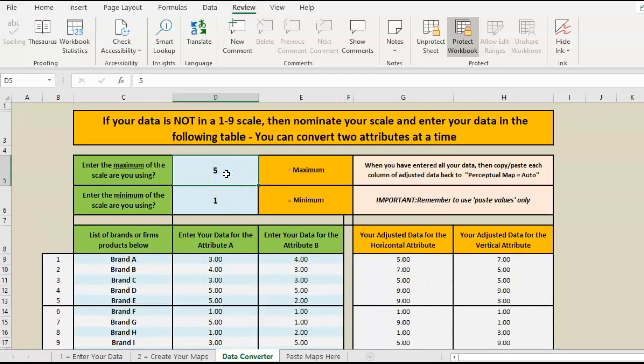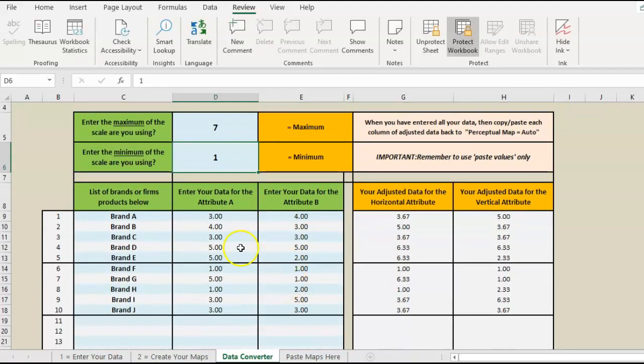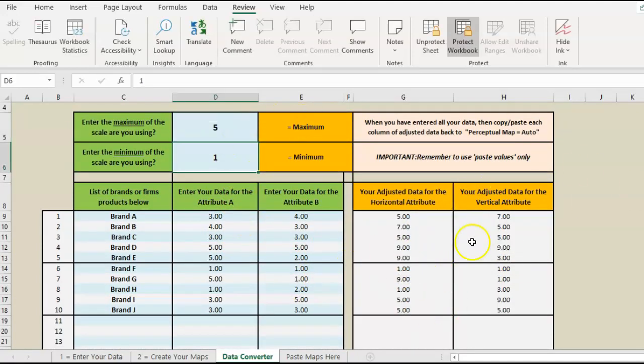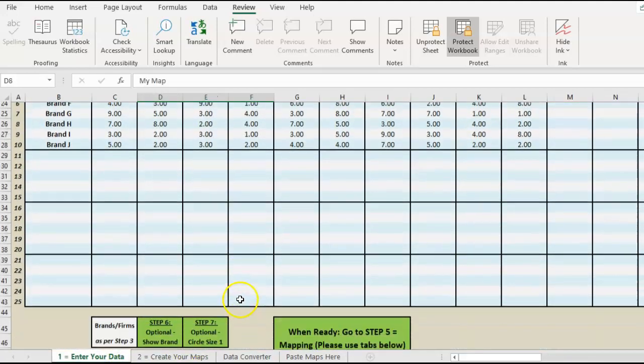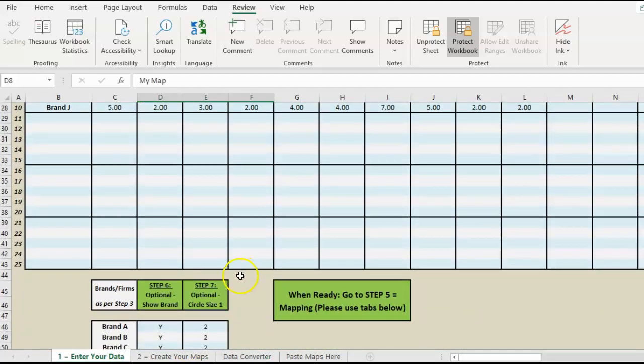Hypothetically, if this data was one to seven, we'll get the corresponding correct data there. Once we have that, we can start copying it and putting it into our data fields down here. Once we've got the data, we are set to go.